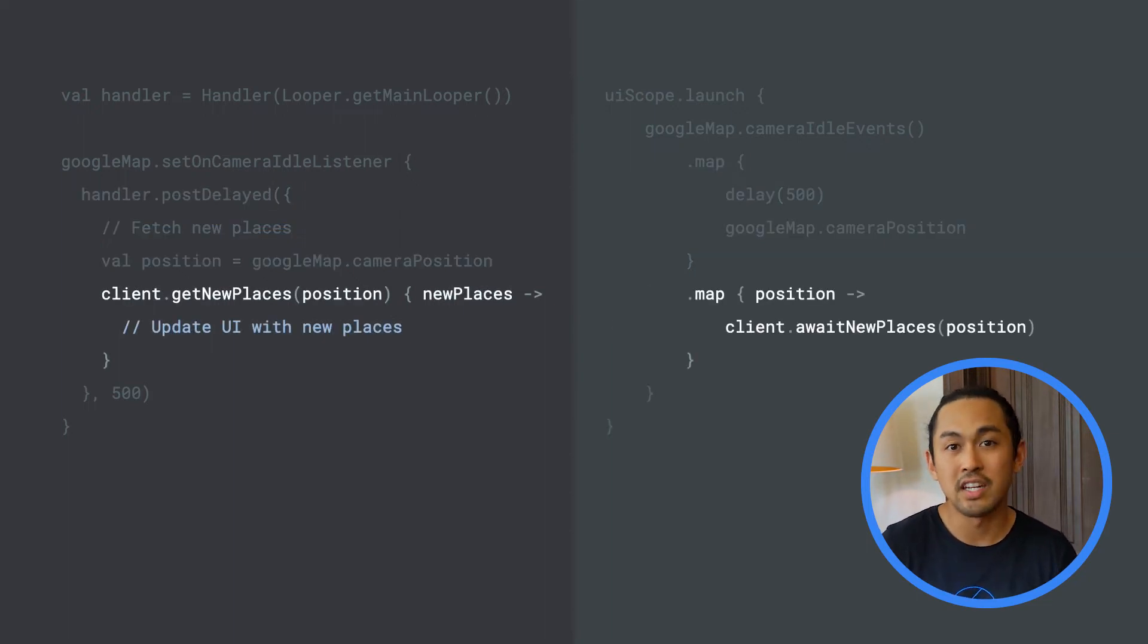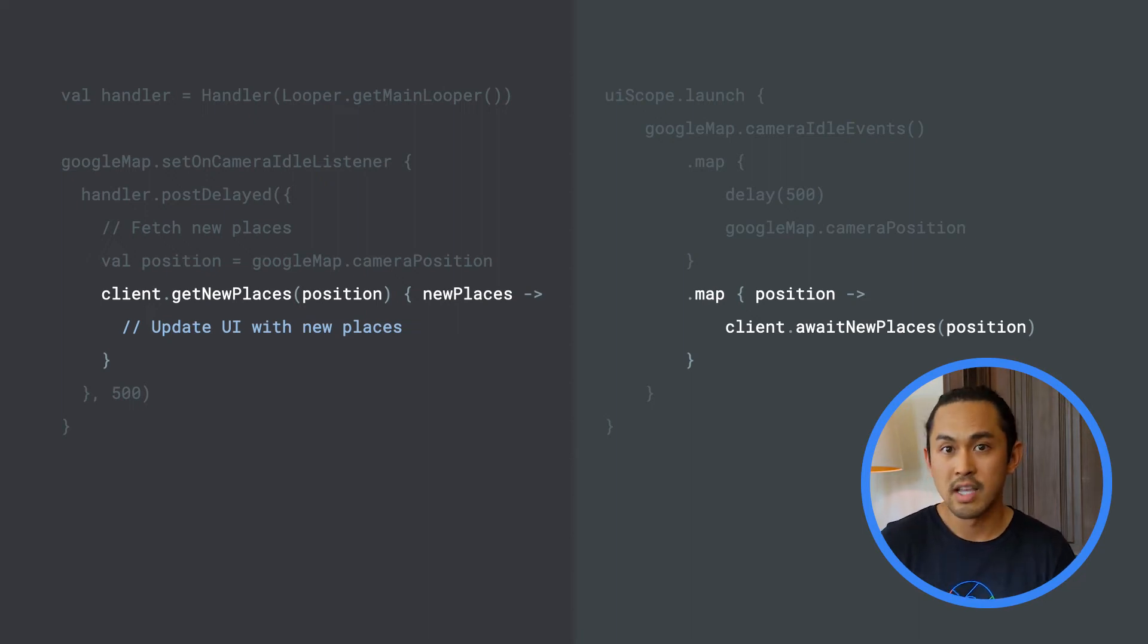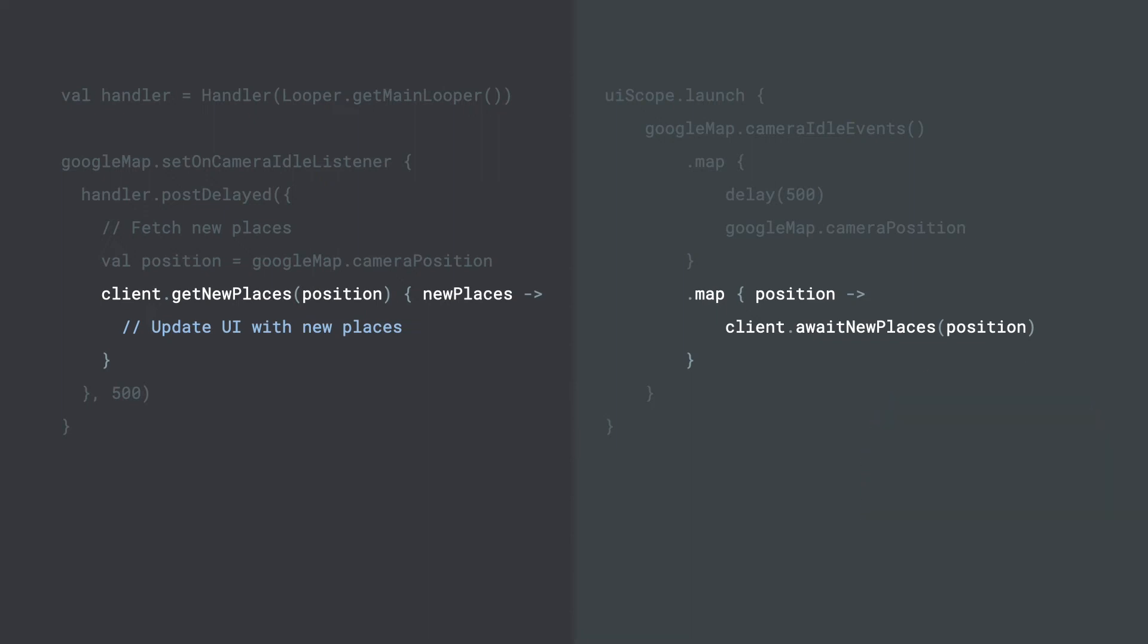Next, we can chain another map operator and invoke a suspending function version of the network request and return that as a result of the second map operator.